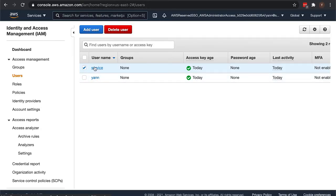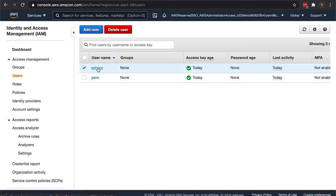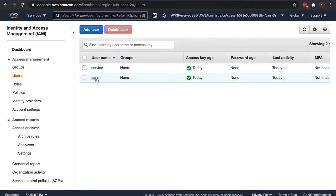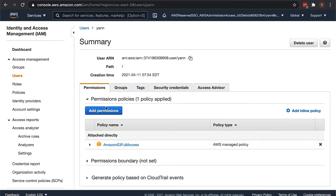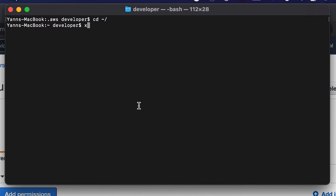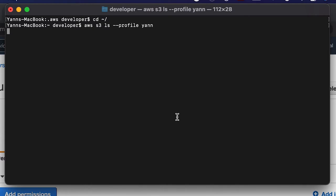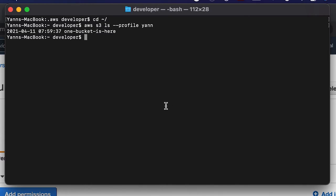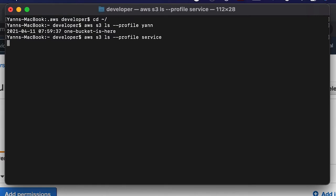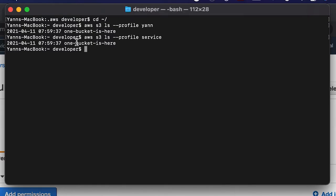I created two users here in this demo account, two fake users. I called one of them service and one of them yan. I gave them both S3 full access just to show that these profiles do work. So if I do AWS S3 ls profile yan it does list the bucket, one bucket is here. And if I do AWS S3 ls profile service, it is also an active user able to show that one bucket.